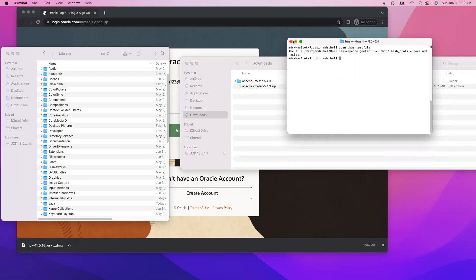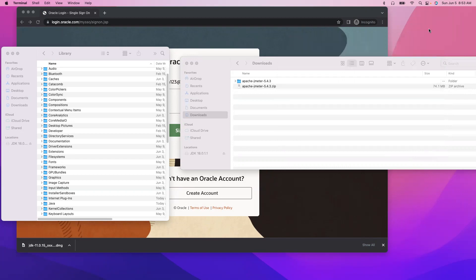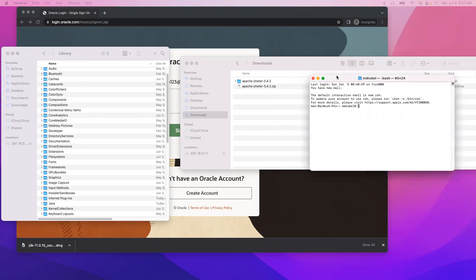Oops, I am in the wrong... let me open a new one. So open dot bash_profile.